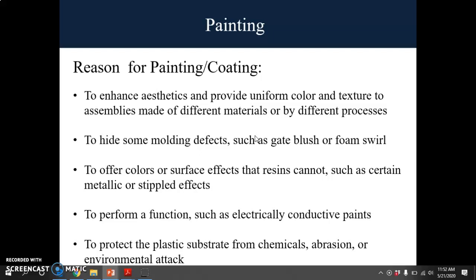I think this chapter you guys can read by yourself, but I will go through it. These are some reasons for painting or coating. First, to enhance the aesthetic and provide uniform color and texture to assemblies made of different materials or by different processes. To hide some molding defects such as gate blush or foam swirl. To offer colors or surface effects that resin cannot, such as certain metallic or stipple effects. To perform a function such as electrically conductive paints. To protect the plastic substrate from chemical abrasion or environmental attack.